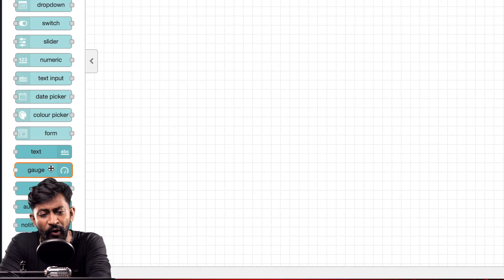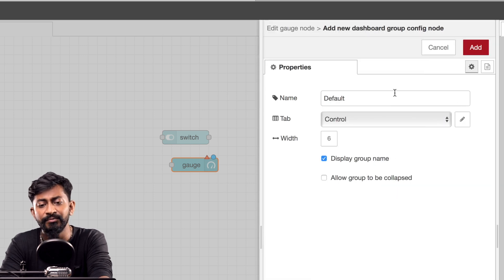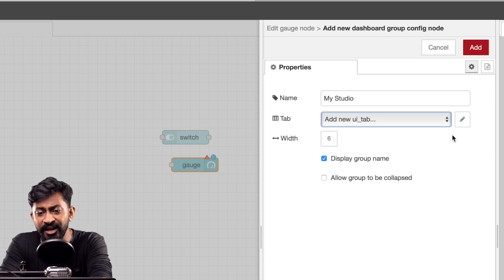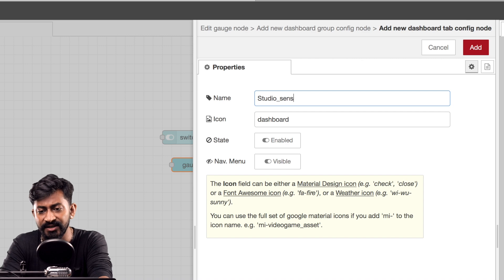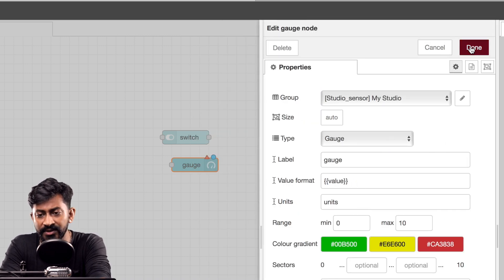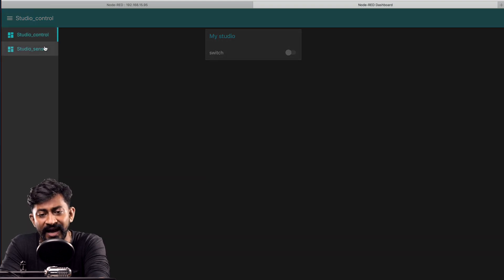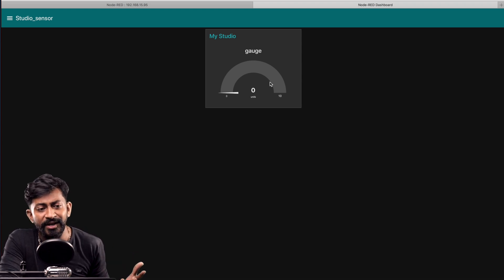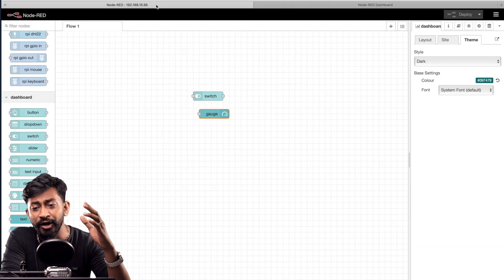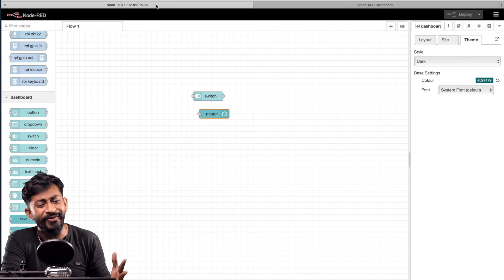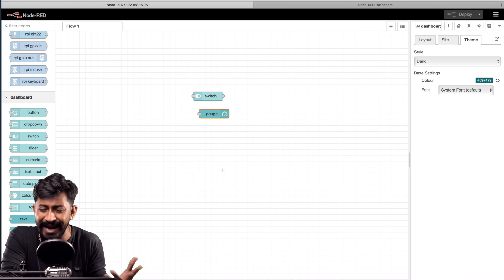Similarly, we can add other nodes — let's take the example of the gauge node. Drag and drop the gauge node, double-click on it, add a new UI group, name the group 'my studio', and add a new tab named 'studio_sensor'. Click add, click add, click done, then deploy. Opening the dashboard now shows two options: studio control and studio sensor. Under studio sensor there's a gauge where you can monitor sensor data. You can create multiple tabs each with groups containing appliances and sensor data — it depends on your imagination.